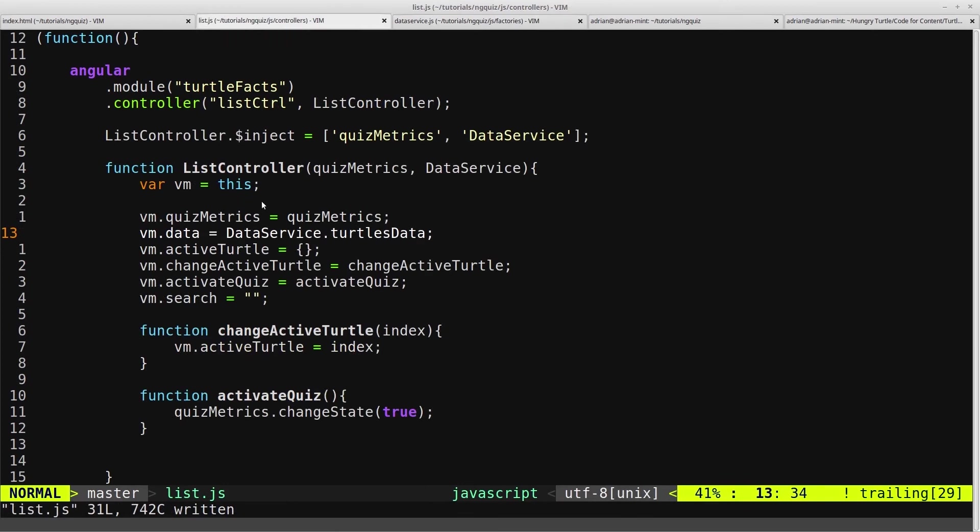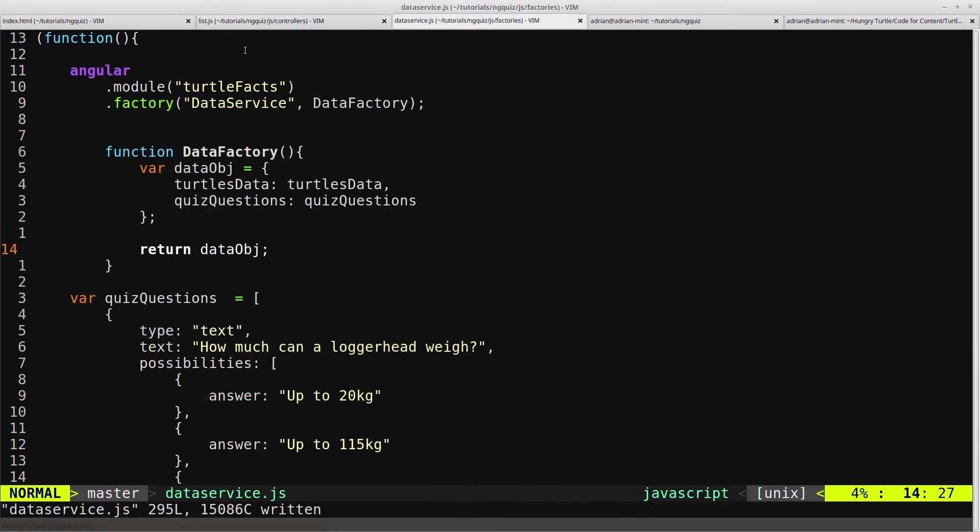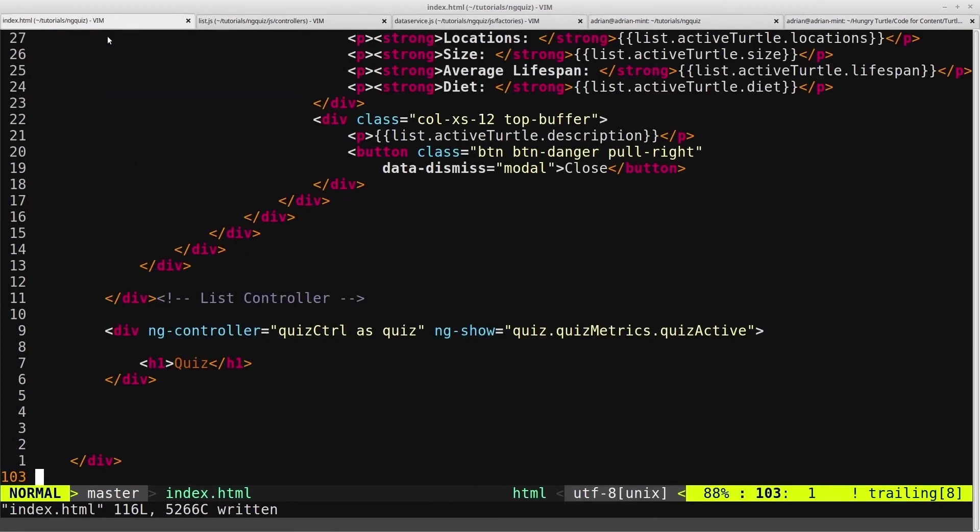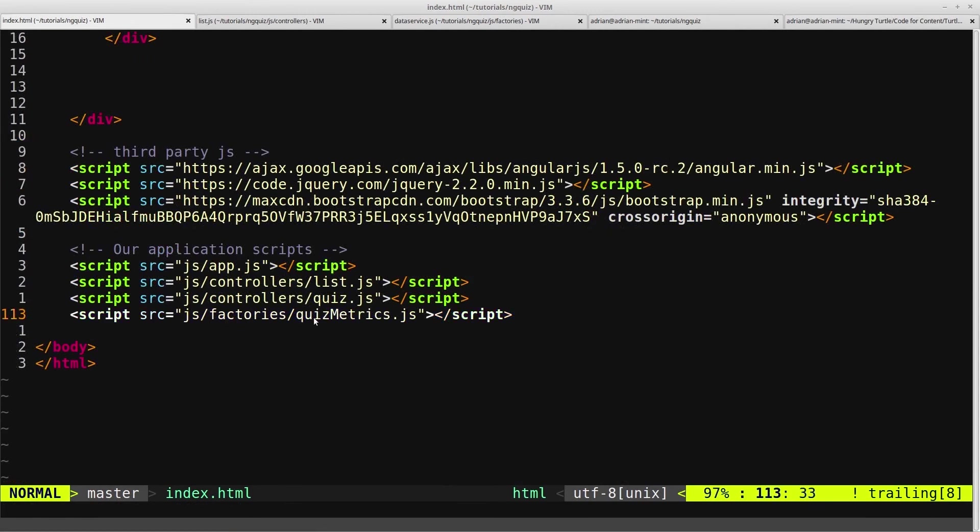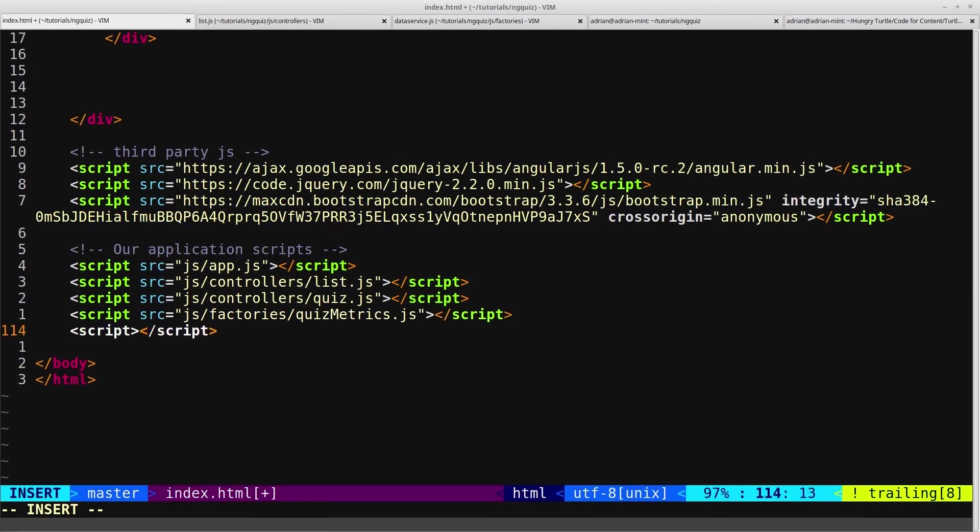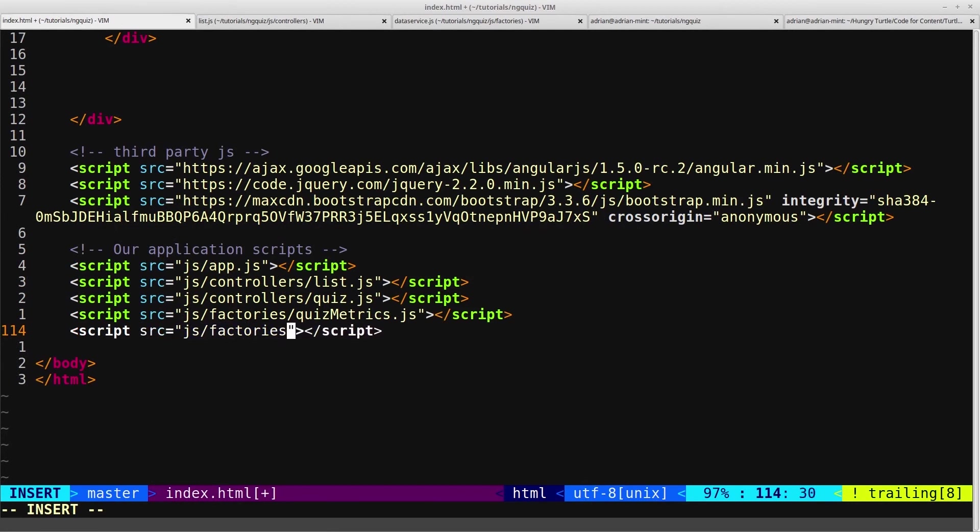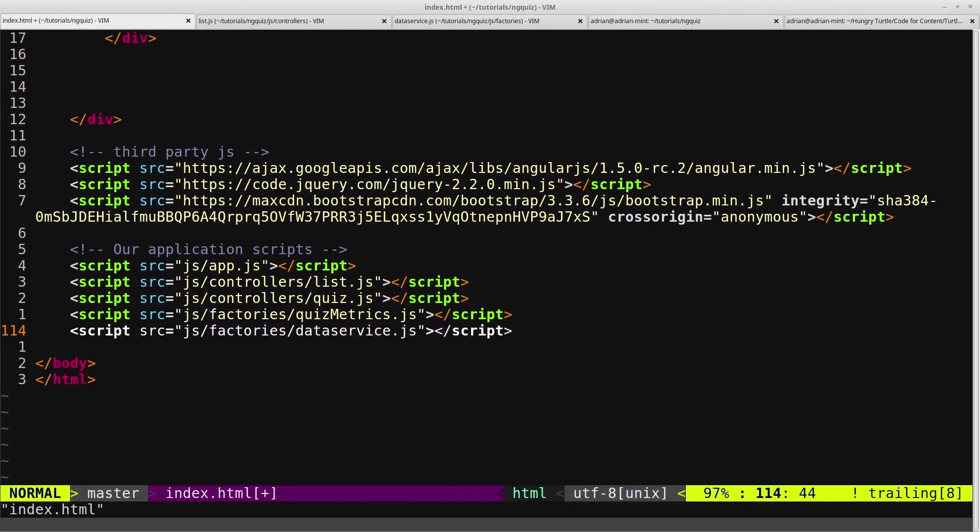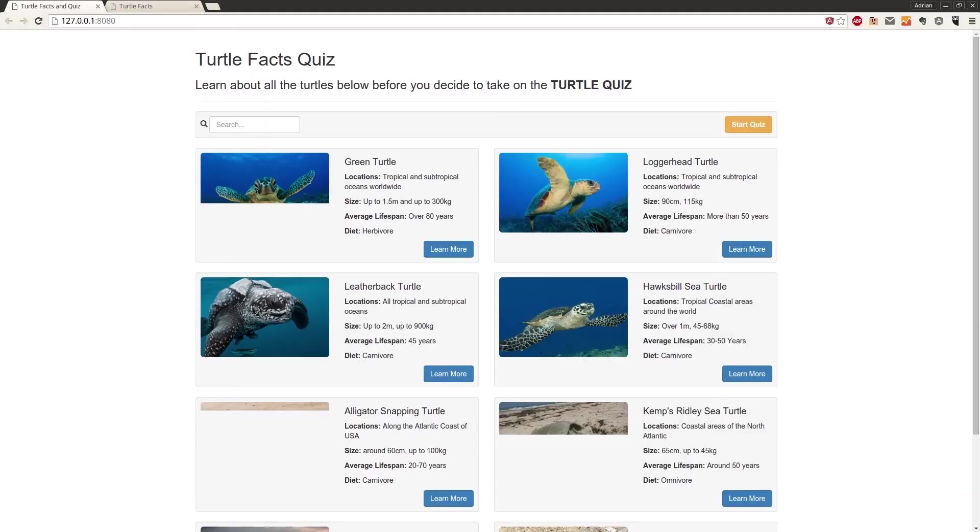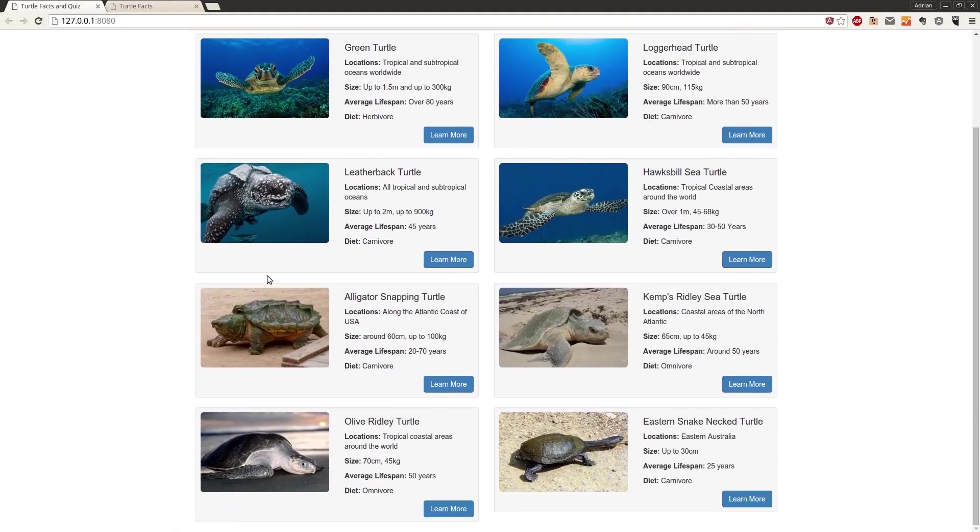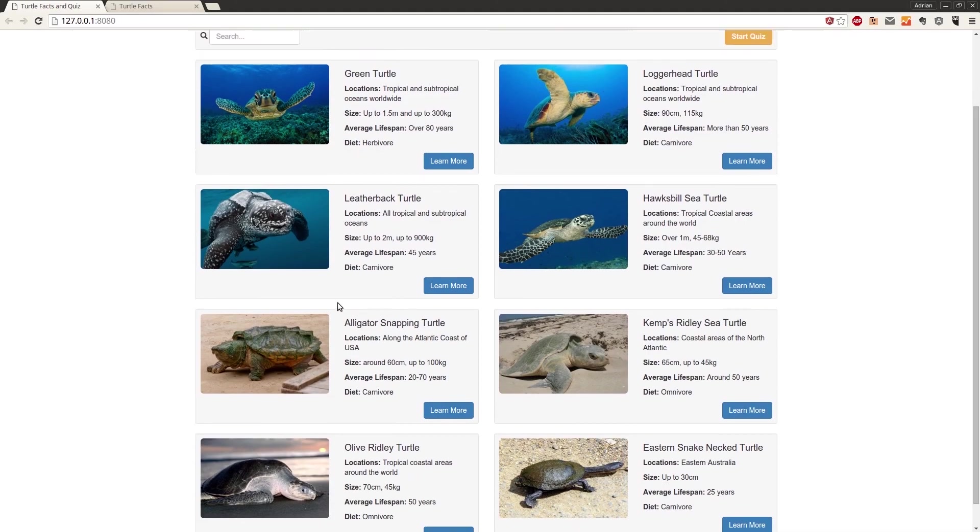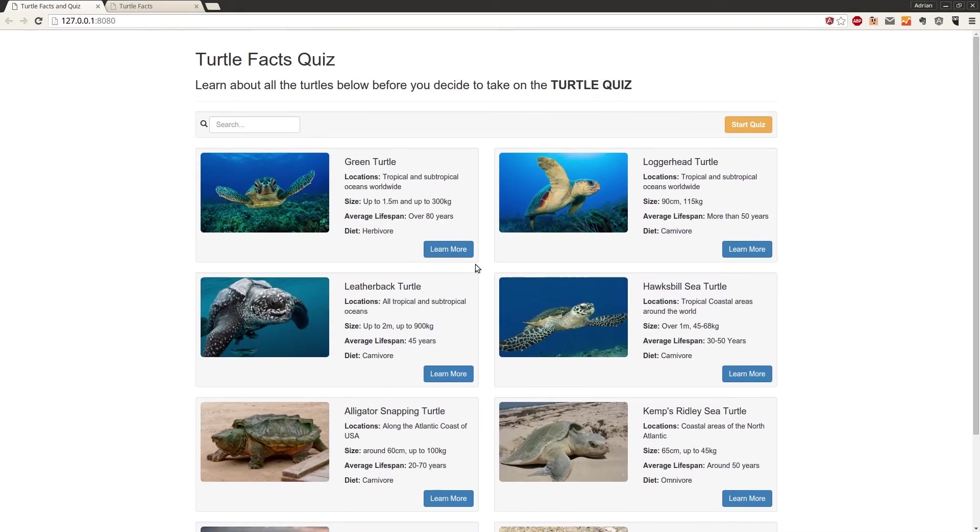So if we save that, come back into our HTML, and add in this new factory, source of JS factories. And we called it dataservice.js. Save that, and come back into our browser, and we can see this data is now loading up exactly as we expected.